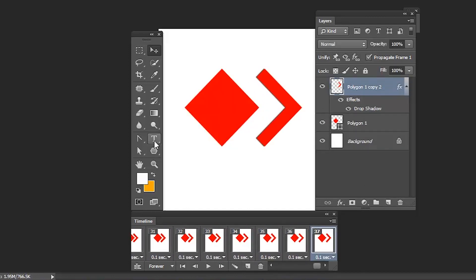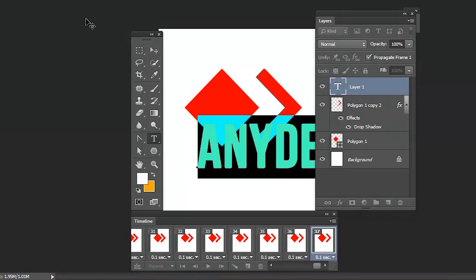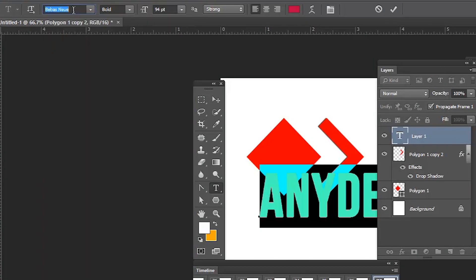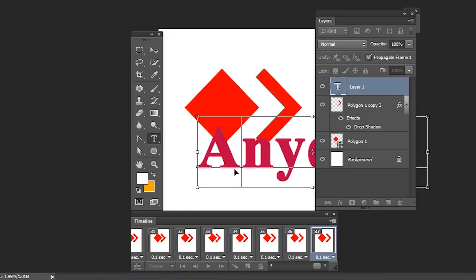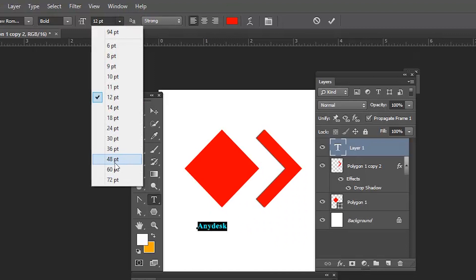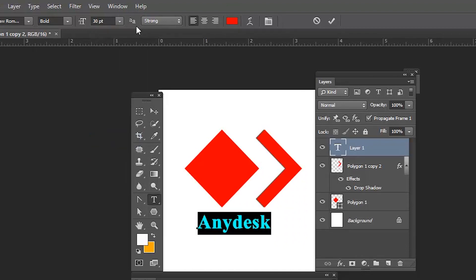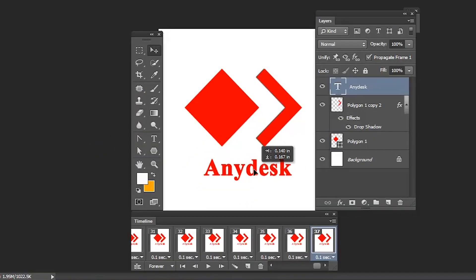Create the 37th frame, press T on the keyboard and start typing 'AnyDesk'. Use Times New Roman font for practice, change the color to red, and adjust the size — let's give 34 or 36. If you check, the AnyDesk text is appearing in all the frames, but we need it only from the 37th frame.